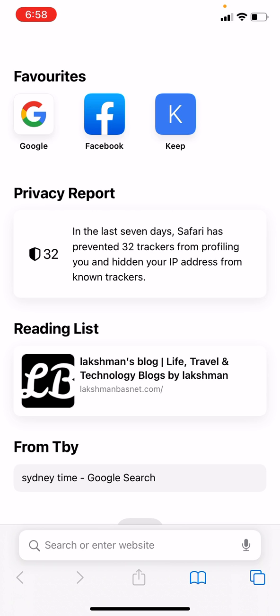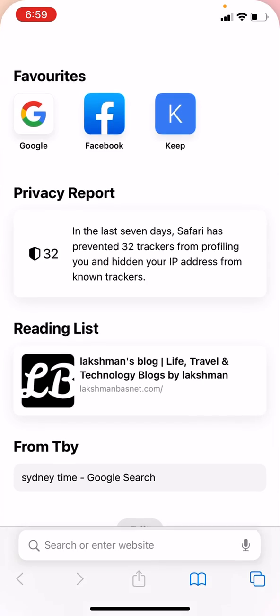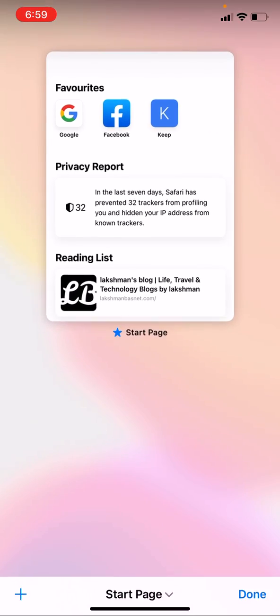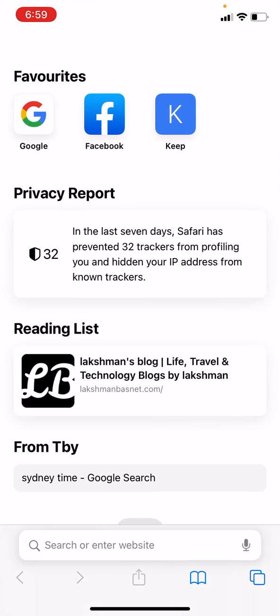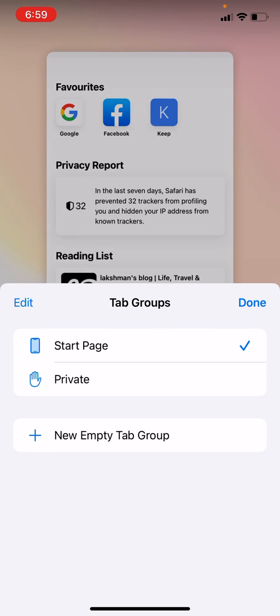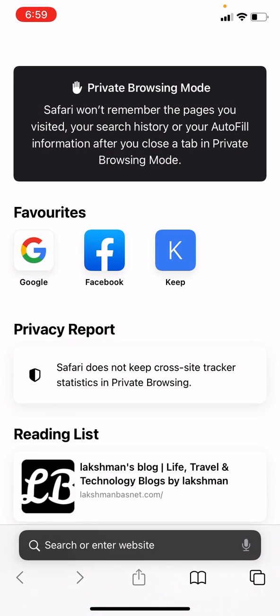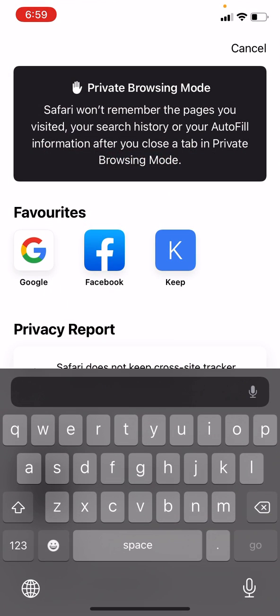To recap: on the bottom of your browser on the right, next to the bookmark icon, tap the tabs icon. You'll see the 'Start Page' option — tap on 'Private,' then add a new tab, and you are on private mode. Thanks for watching, have a great day!